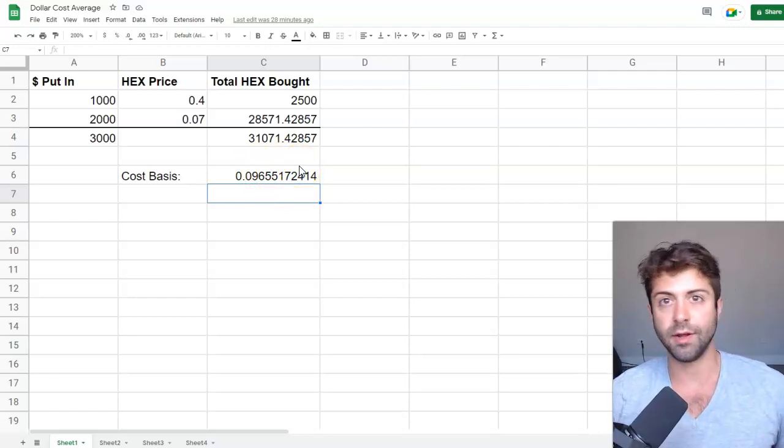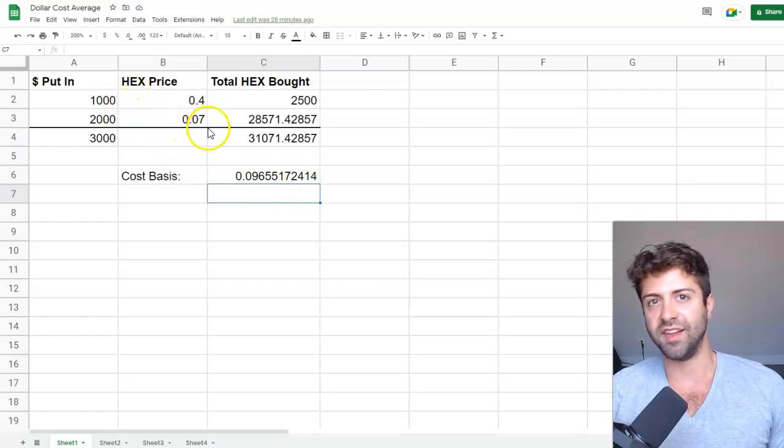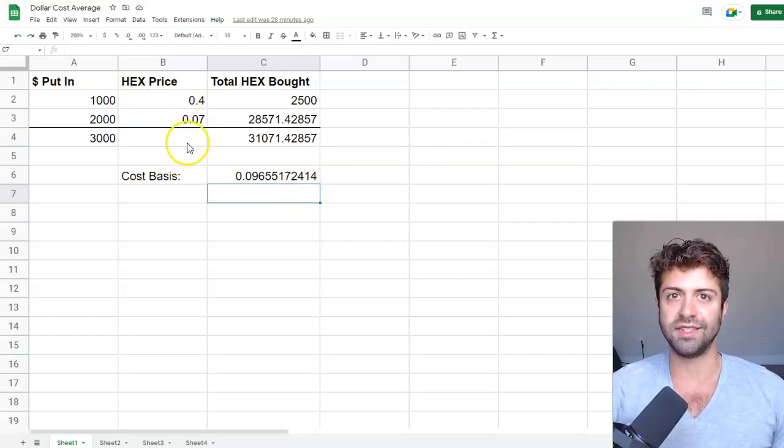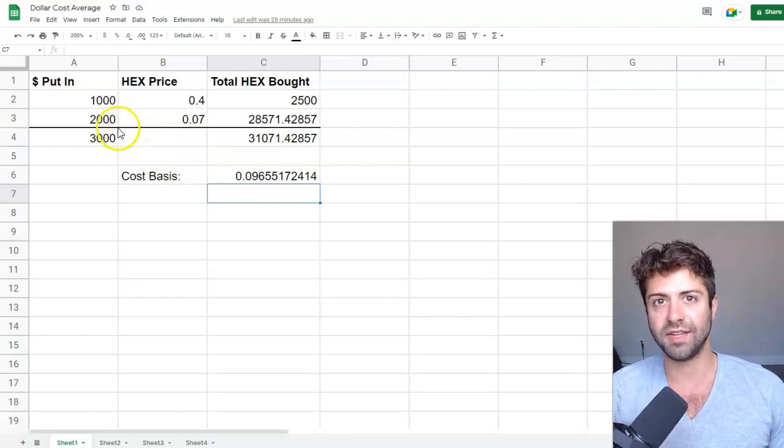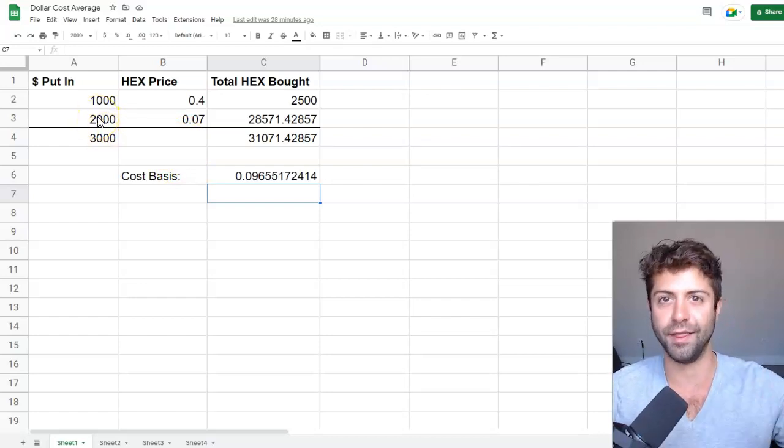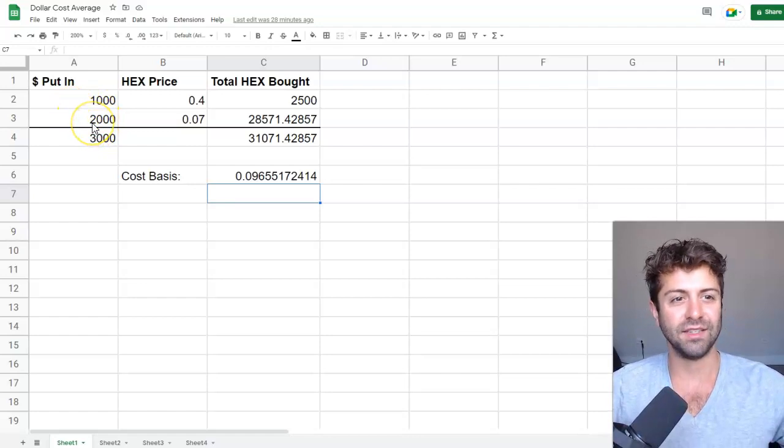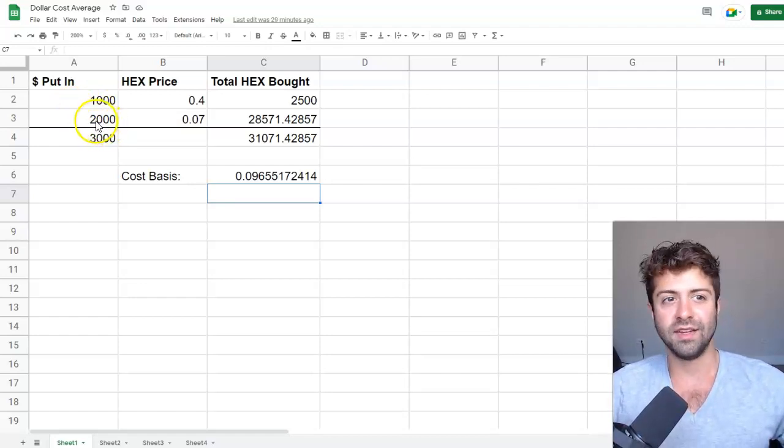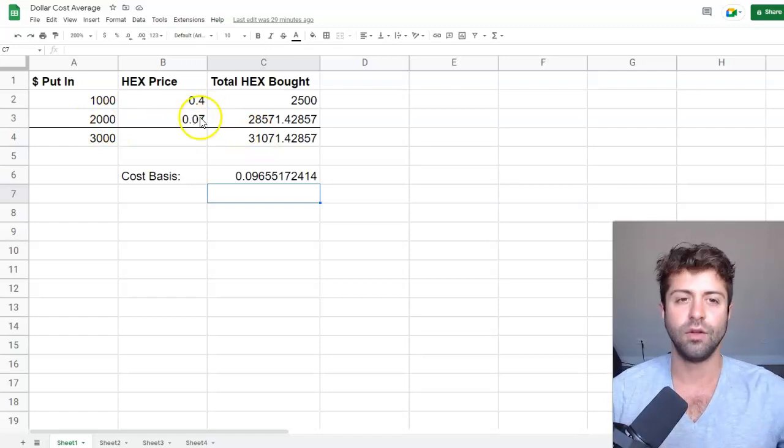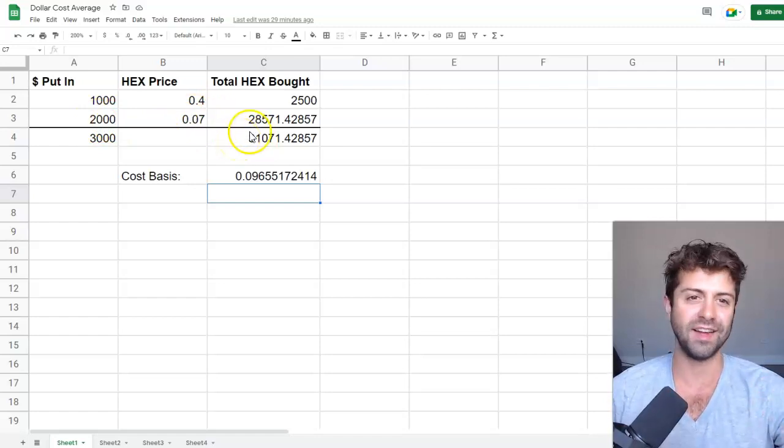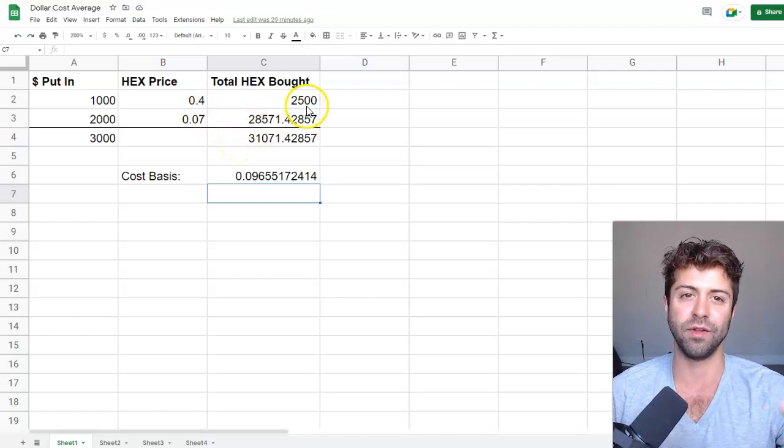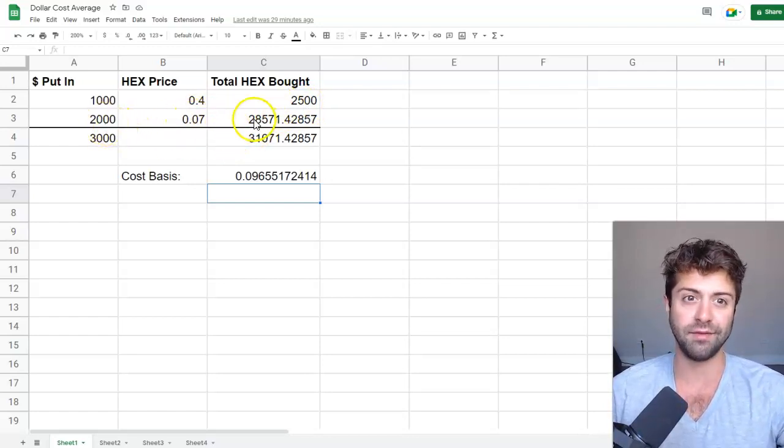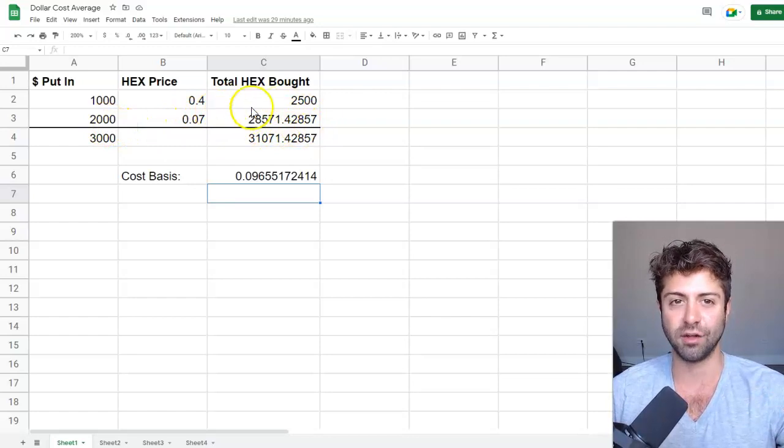If you believe in the product long-term and you want to dollar cost average in at the dips, this is what we preach so obnoxiously over and over again. So let's say you double down on your investment and you say, all right, well, I bought the top, but now we're at maybe an 85, 90% discount from all-time highs. Maybe now it's time to double down and actually buy the dip like everybody talks about all the time. So let's say now you put even more in. You put $2,000 in at the seven cent mark, which is about where we're at today. Well, look, this would have bought you exponentially more hex. Instead of 2,500 hex, 2000 divided by 0.07 is 28,000 hex.